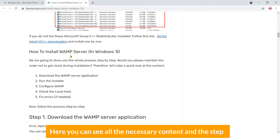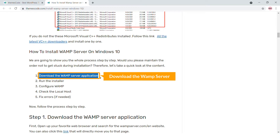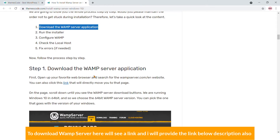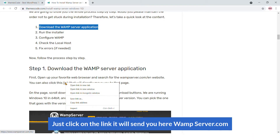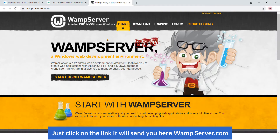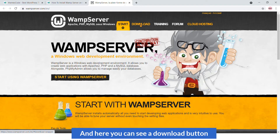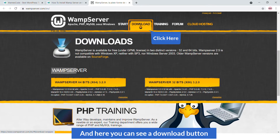First, you will have to download WAMP server. To download WAMP server, here you will see a link — I'll also provide the link in the video description. Just click on the link and it will send you to wampserver.com, where you can see a download button.